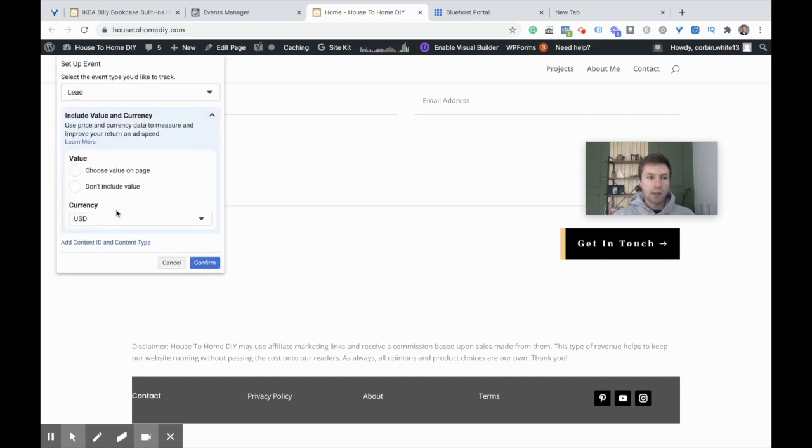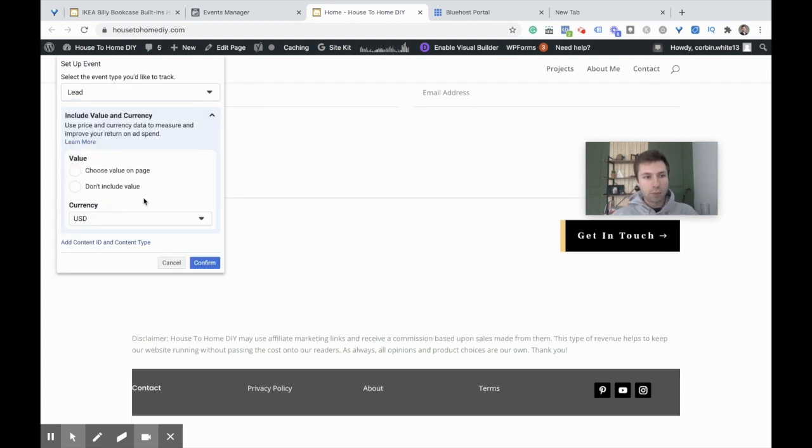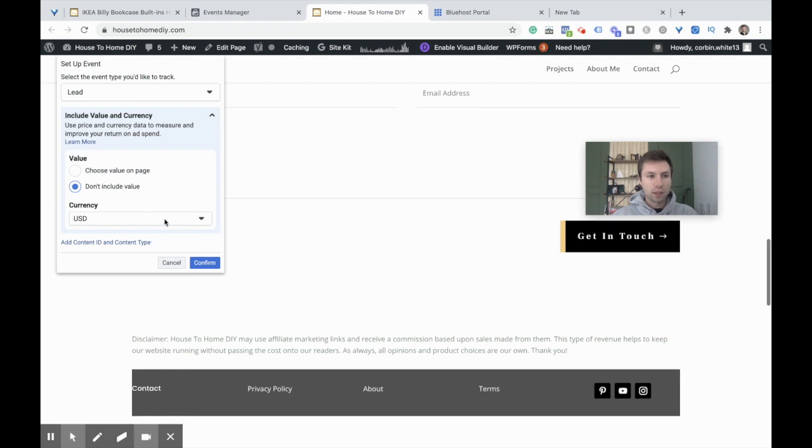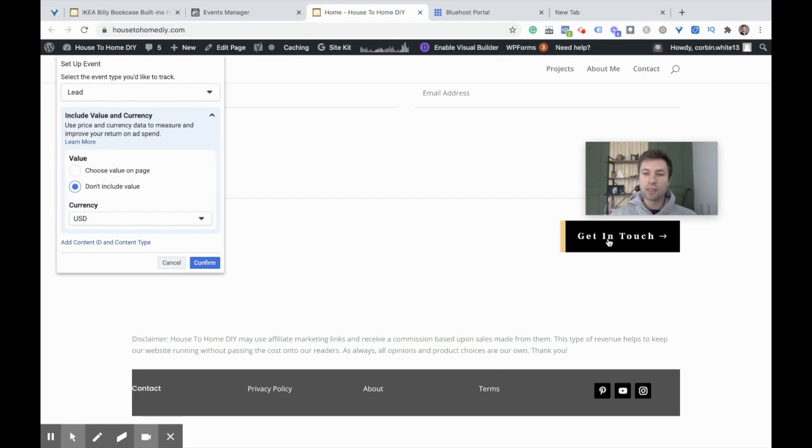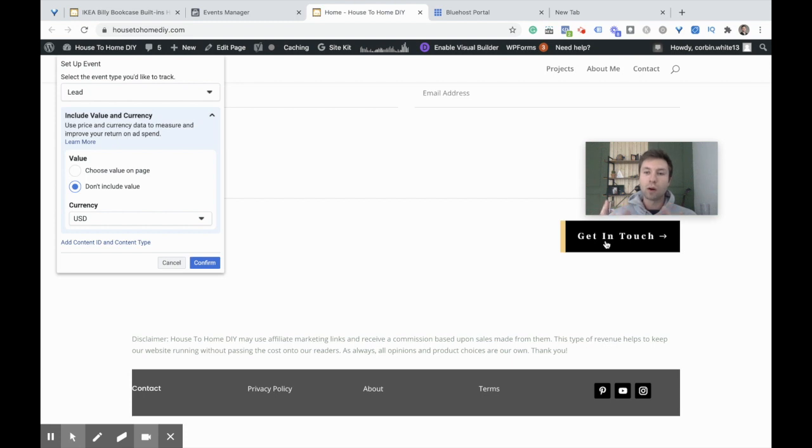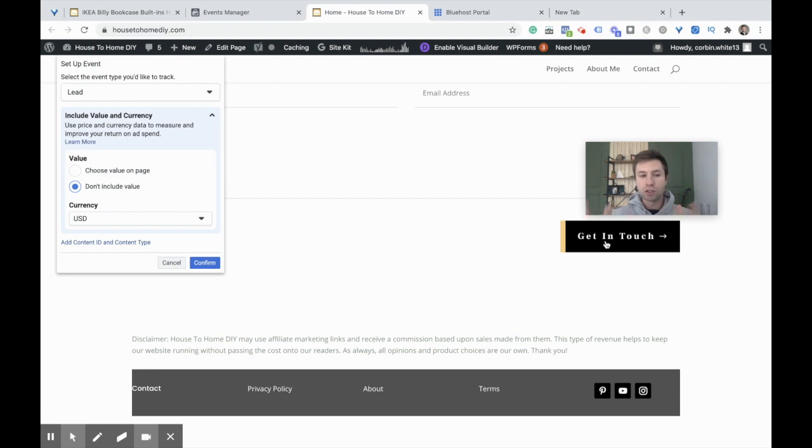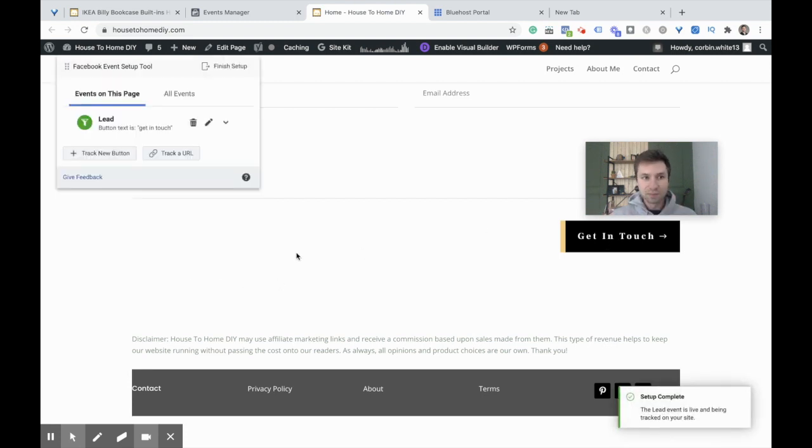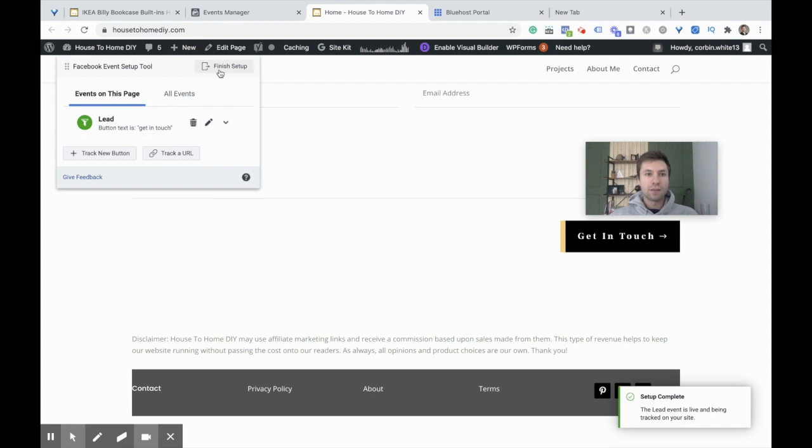We're going to call this a Lead, not assign a value, currency USD, and Confirm. The reason why I'm tracking on the button is because when somebody clicks on this and fills out the form, it does not take them to a unique URL. If your form takes someone to a unique URL, I would encourage you to track the URL. I'm not going to go over that in this video, but just know that's why I'm tracking the button.